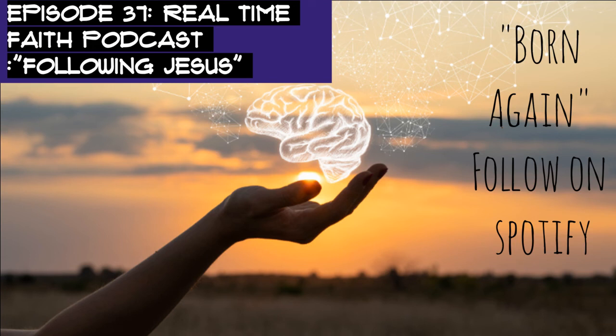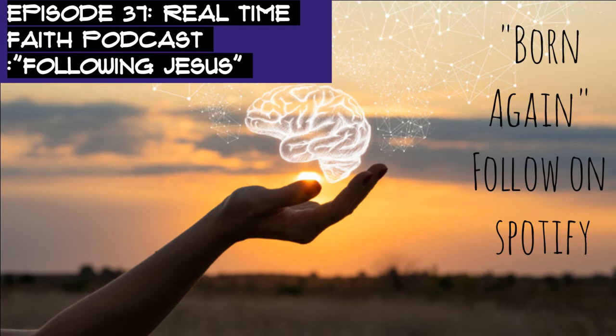Good morning, Real-Time Faith Podcast is here and today I want to talk about faith. We're going to start in Mark 1 regarding Jesus's ministry in Galilee.